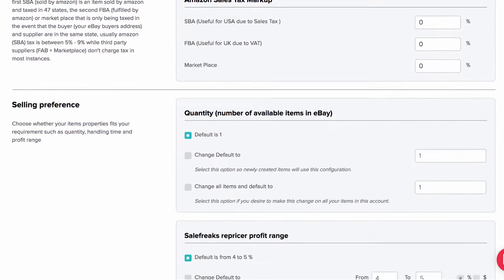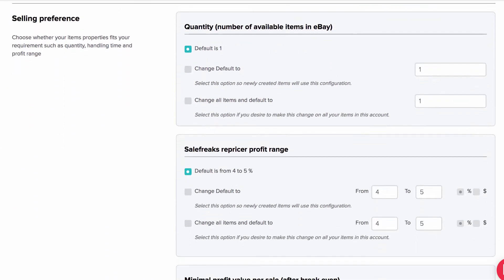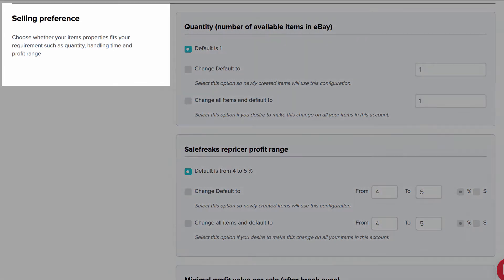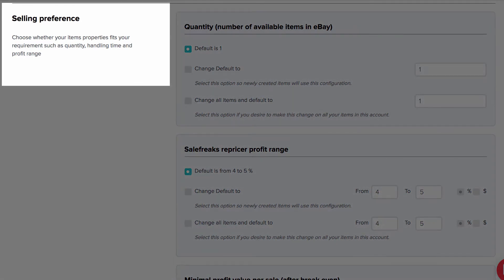After this section you will address the selling preferences and fill in the details as you see fit. Check the side notes if you are unsure how to fill in or change these details.